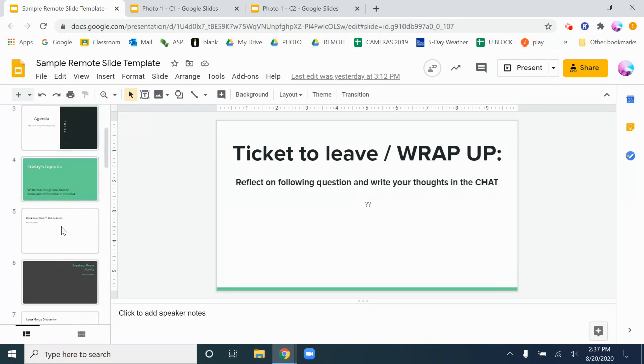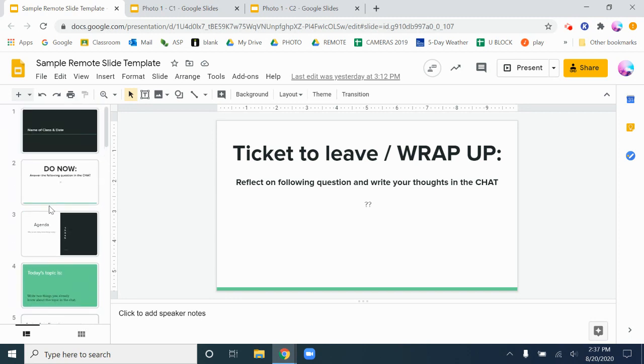Now you would not use all of these things. You would use the ones that are pertinent to what you want them to learn and be able to do by the end of that lesson. It would be too much to do all these things in every single class period.